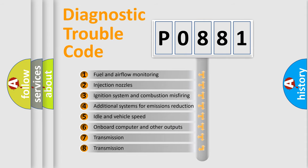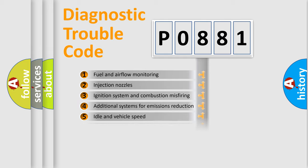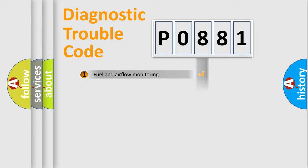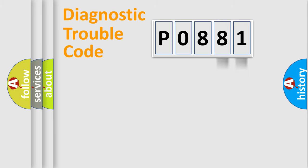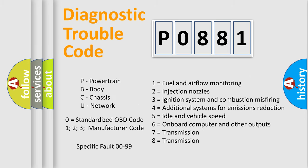The third character specifies a subset of errors. The distribution shown is valid only for the standardized DTC code. Only the last two characters define the specific fault of the group. Let's not forget that such a division is valid only if the second character code is expressed by the number zero.